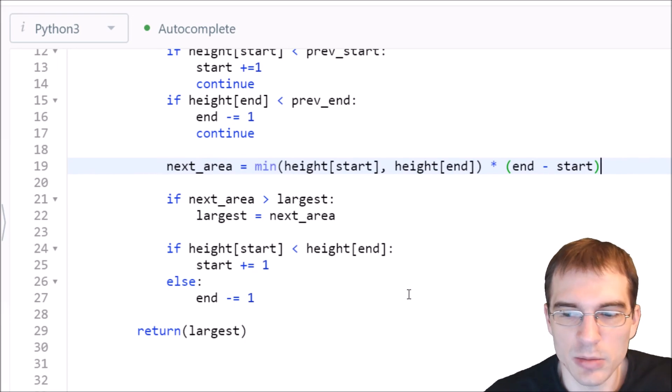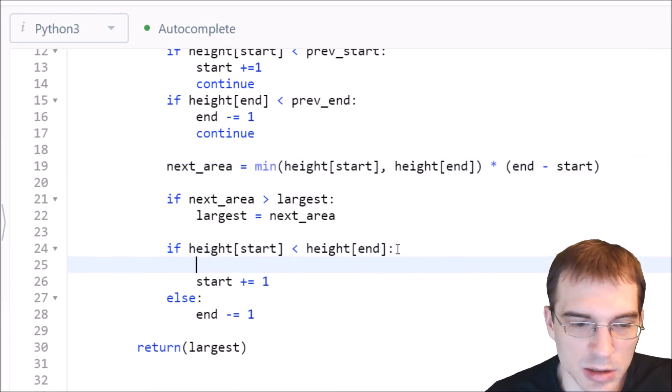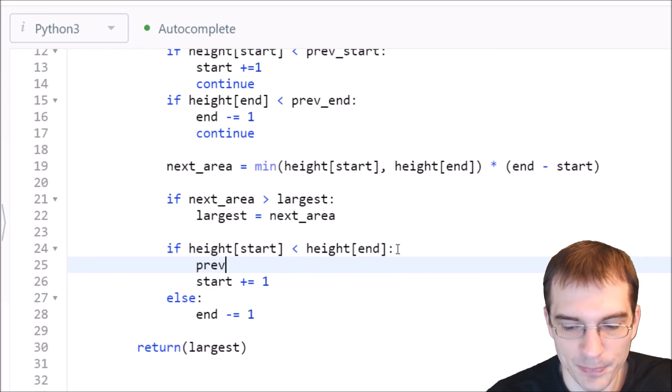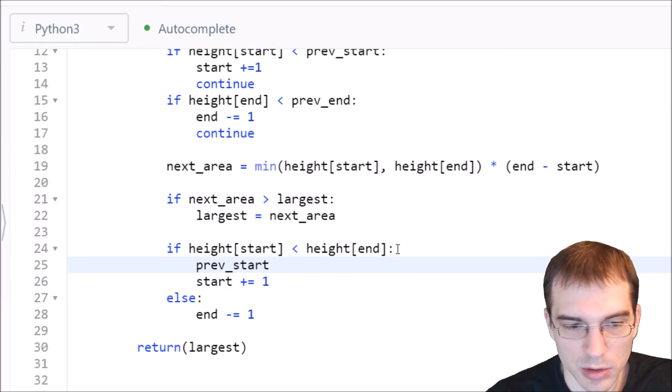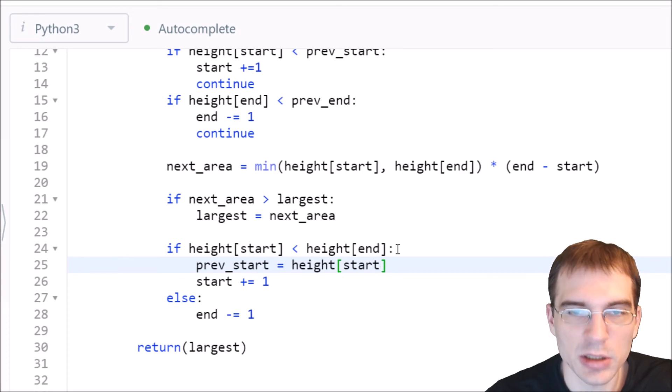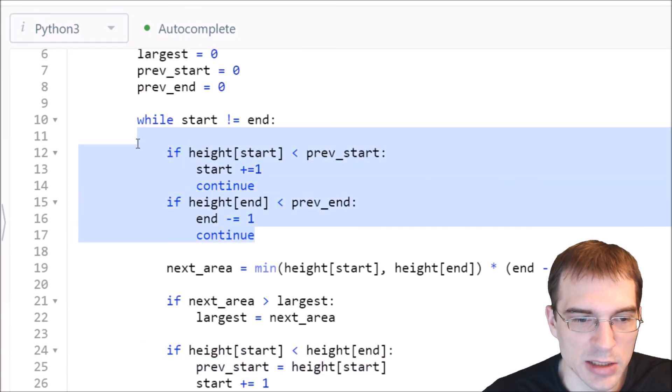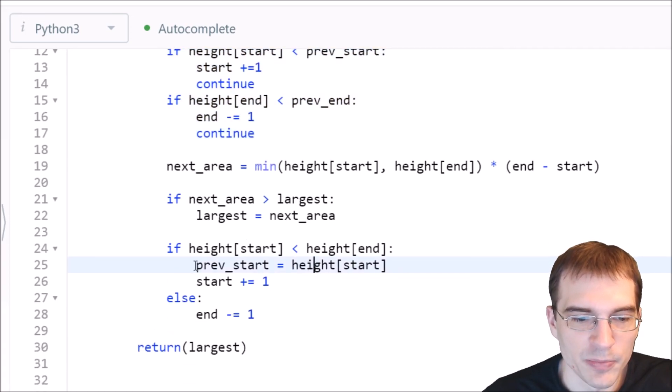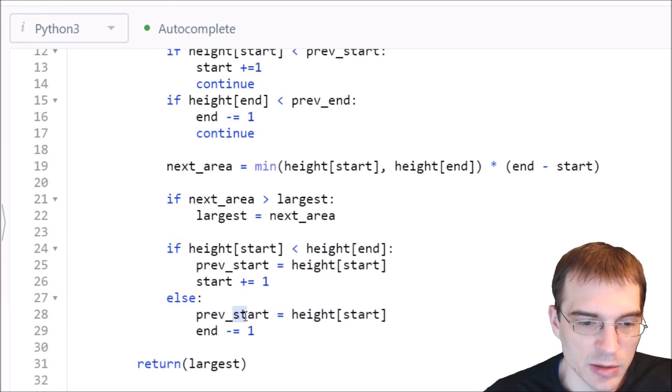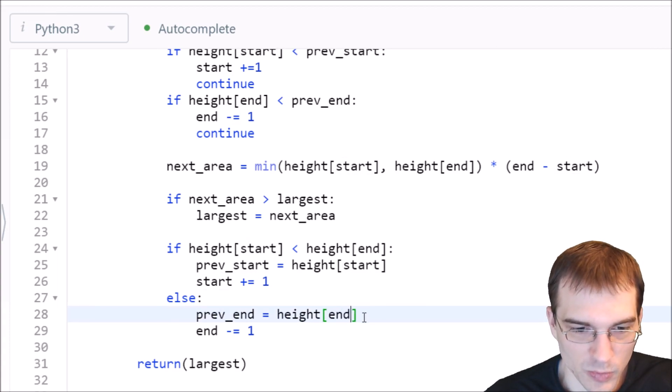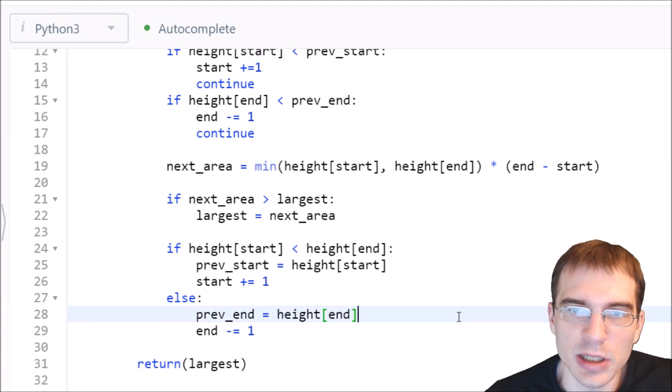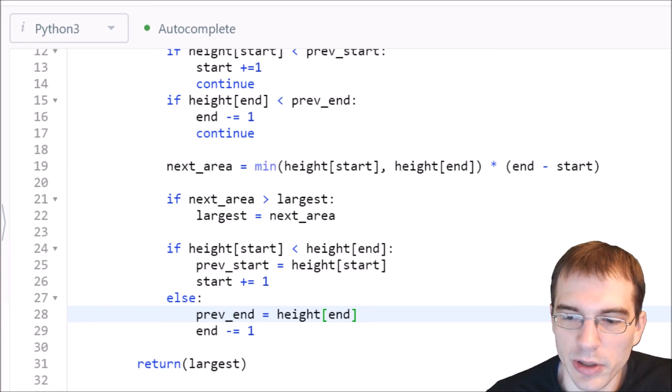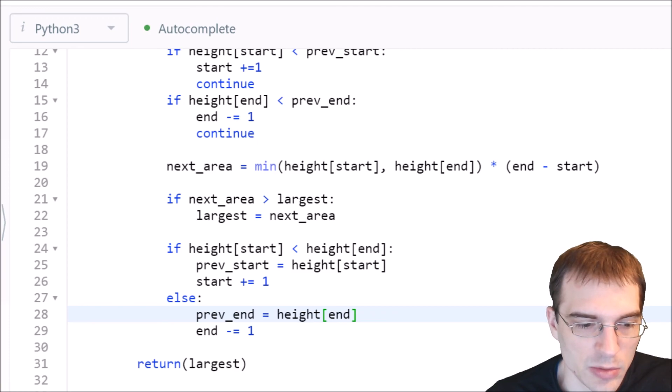And now all we need to do is update the previous start and previous end when we are moving them in. So we can just do that down here. When we are iterating them, we'll also update the previous start or previous end as necessary. So previous start equals height start. Basically, any time we found one that increases, which has already been checked for up here, we're passing any ones that didn't increase. So any time it did increase, it'll get down to this part of the code. And in that case, we can set a new previous start and we'll do the same thing here, but for the end. So do that and say previous end is going to be updated. But now it is skipping doing that extra calculation of areas when we know that the size couldn't have increased because the height of the bar hasn't increased. So I'll go ahead and click submit on this one as well and see what we get here.